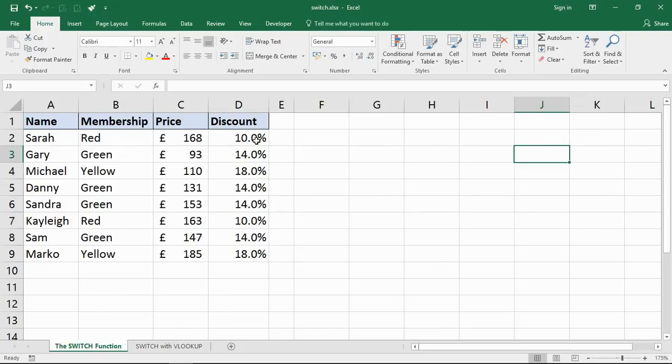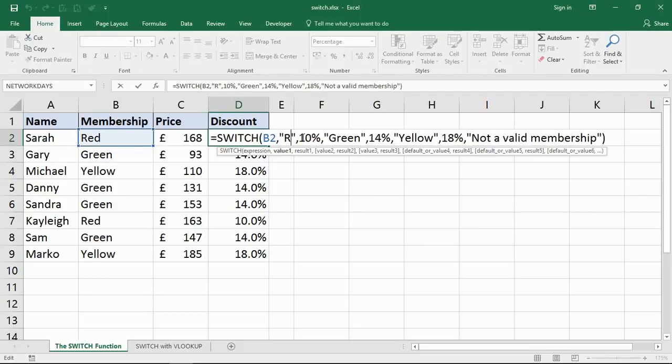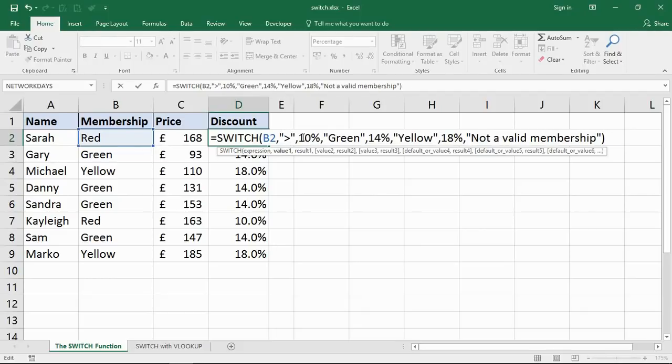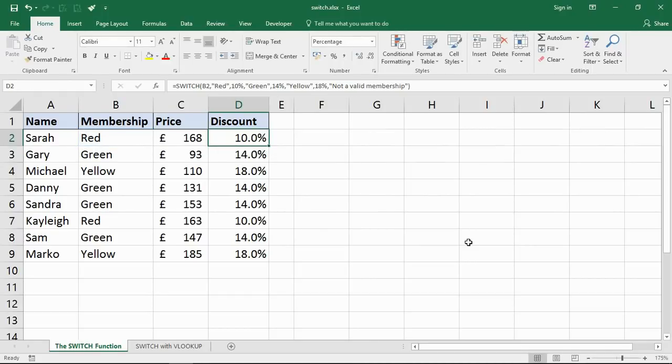One unfortunate thing with SWITCH is that you cannot use symbols such as greater than or less than signs when performing these tests. SWITCH has to be over a number or text, but we can't put in those logical expressions like greater than or less than. That's a bit of a shame, but it's still extremely useful.